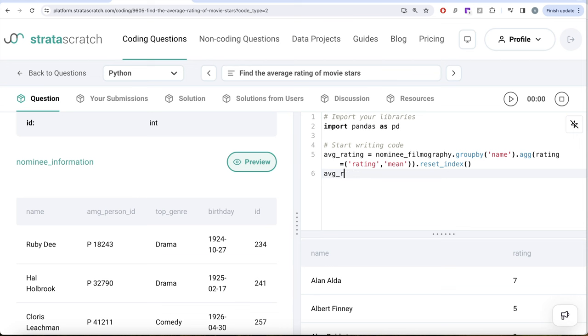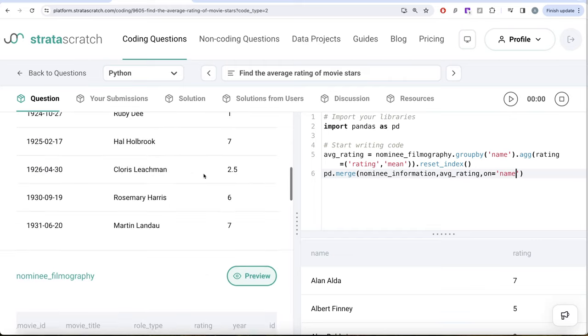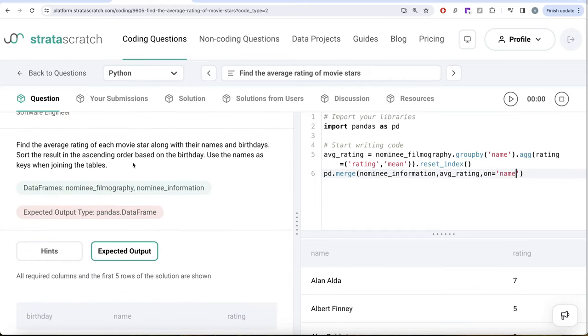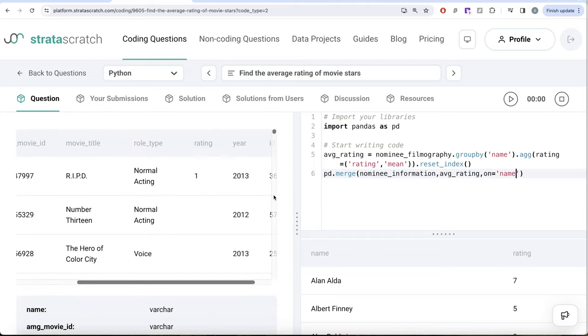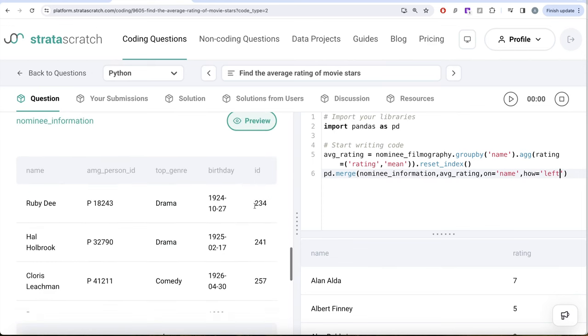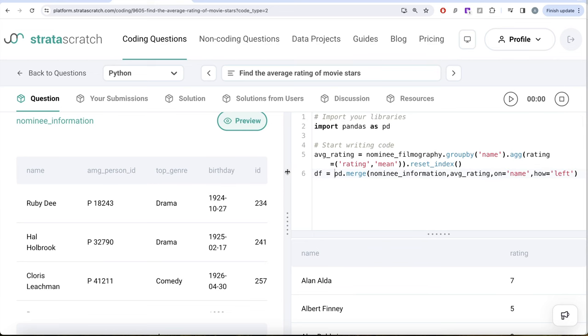What I'm going to do is pandas dot merge and then take the nominee information table or dataframe and then take the average rating dataframe that we just created, and then use on equals name. Why are we doing this? Because this is what the question says. It says use the names as keys when joining the tables. And how we are going to perform this join? We're going to do a left join, how equals left. Why are we doing a left join? Basically what we're doing is we're keeping everything from the nominee information and just adding another column which contains the average rating of this person. So once we have this, let's save this in a dataframe called df. Let me try to return the dataframe.